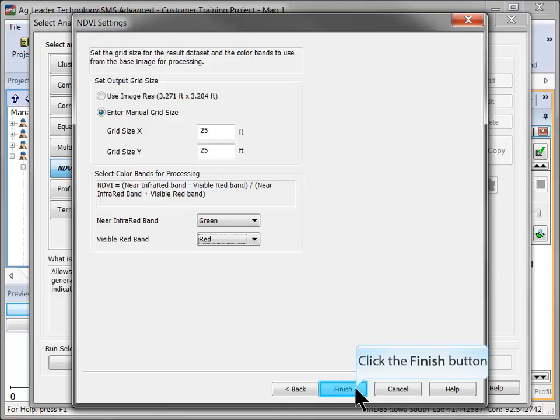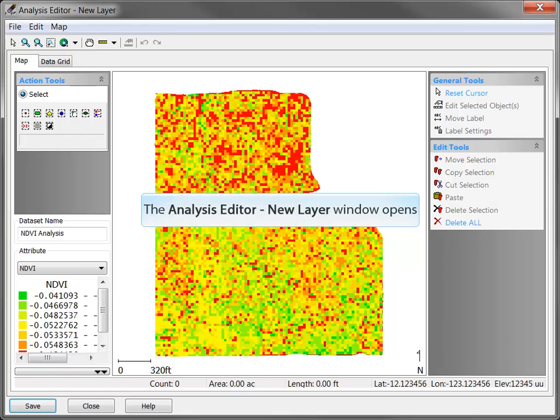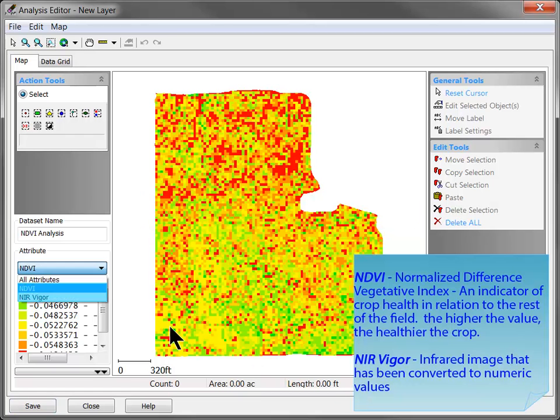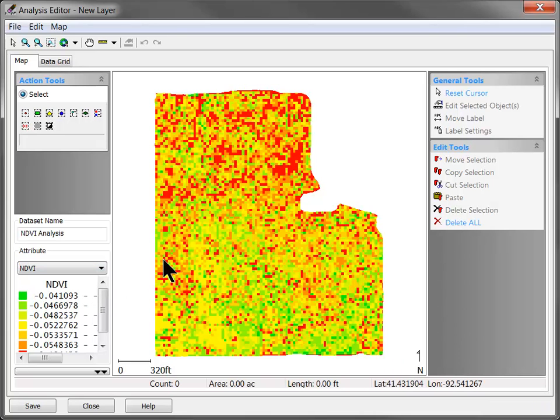Click Finish and the new dataset will now be generated. The Analysis Editor window will open and two values will be available in the legend: NDVI and NIR Vigor. Tooltips of the values will be visible as you move your mouse over the map.